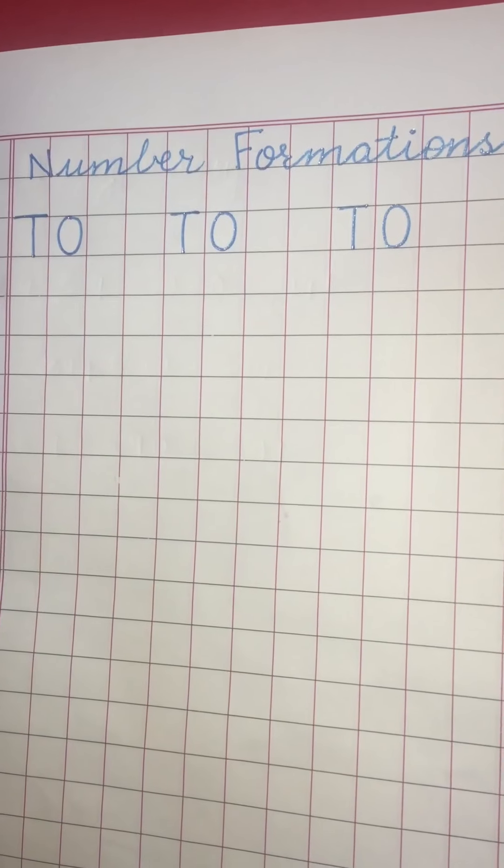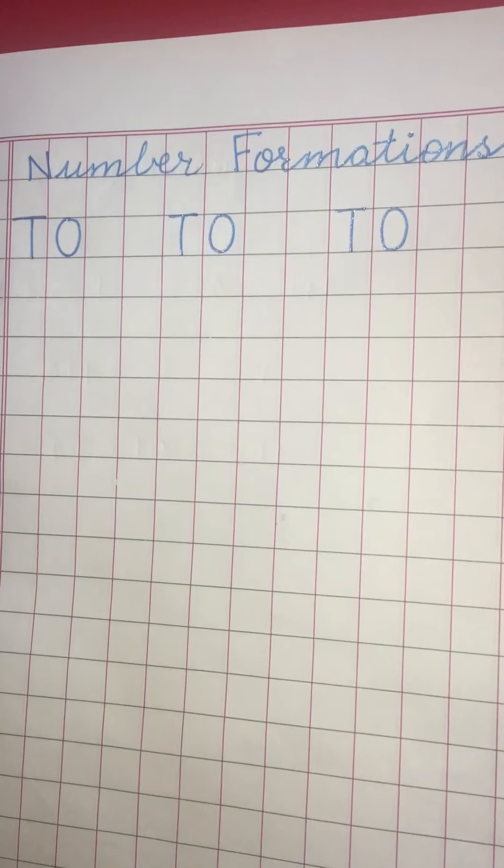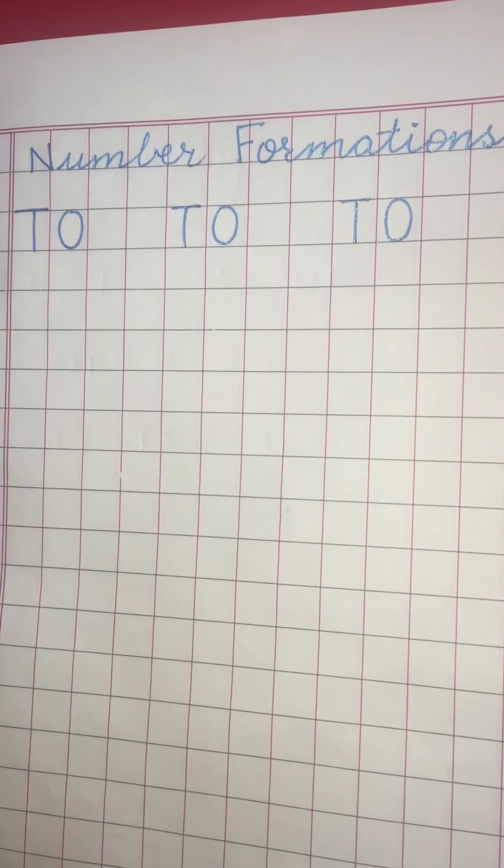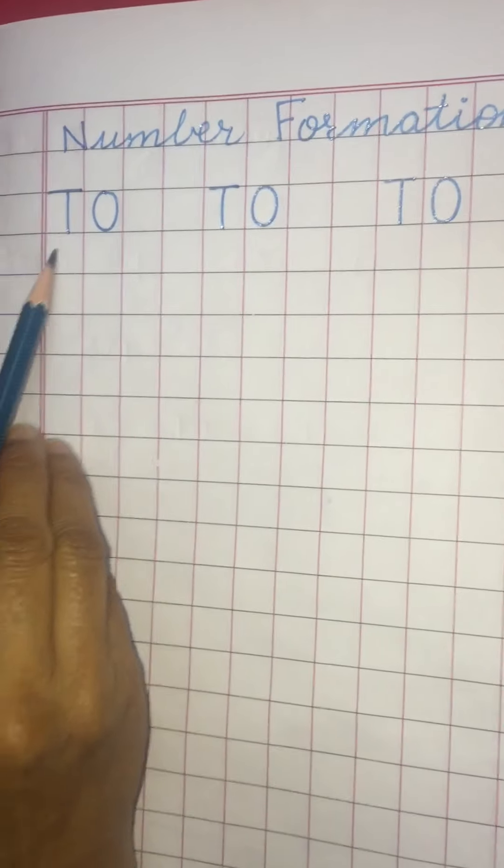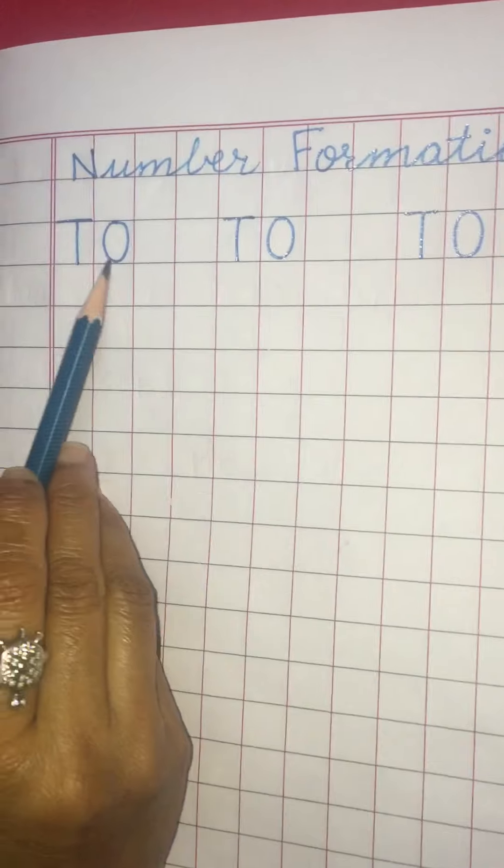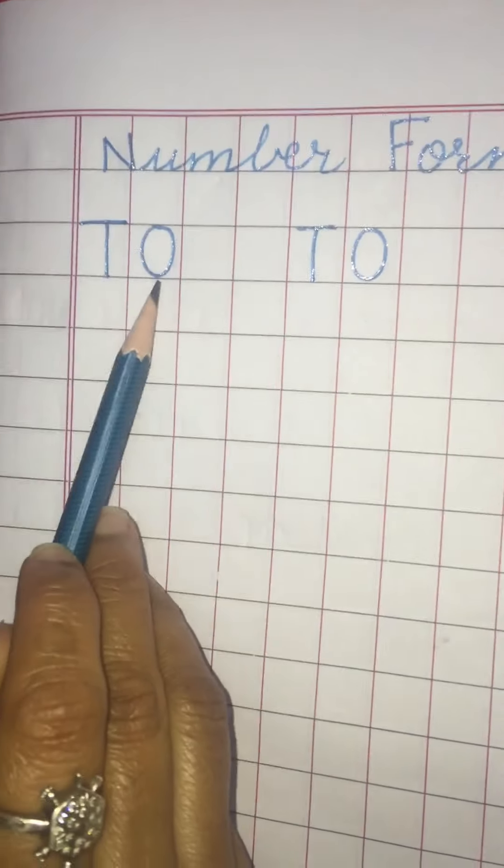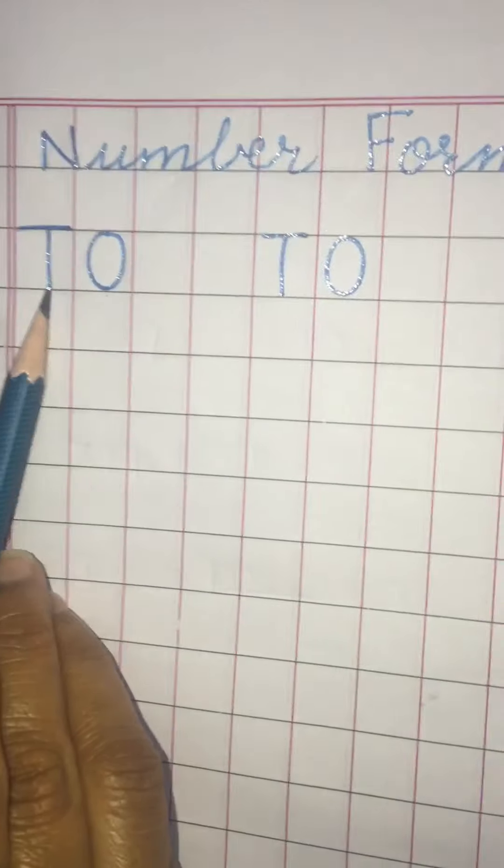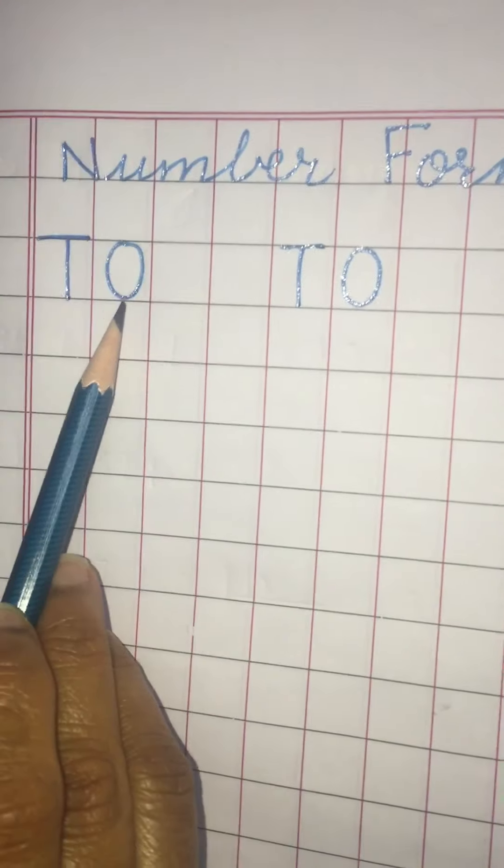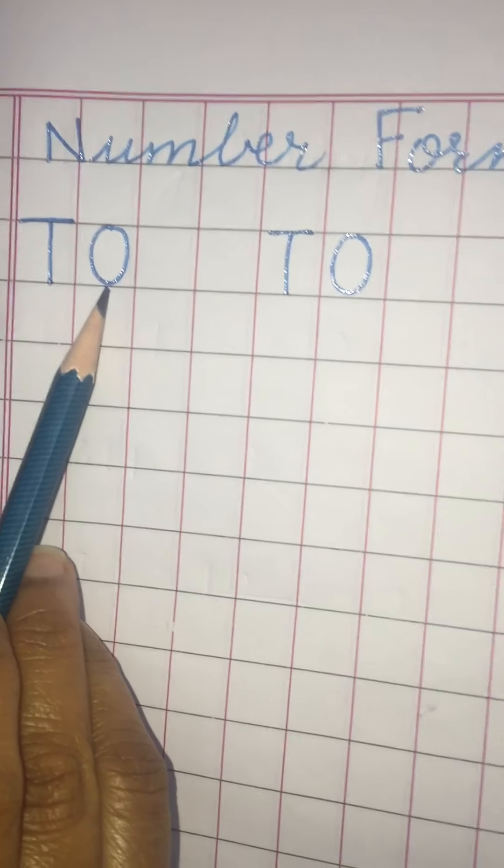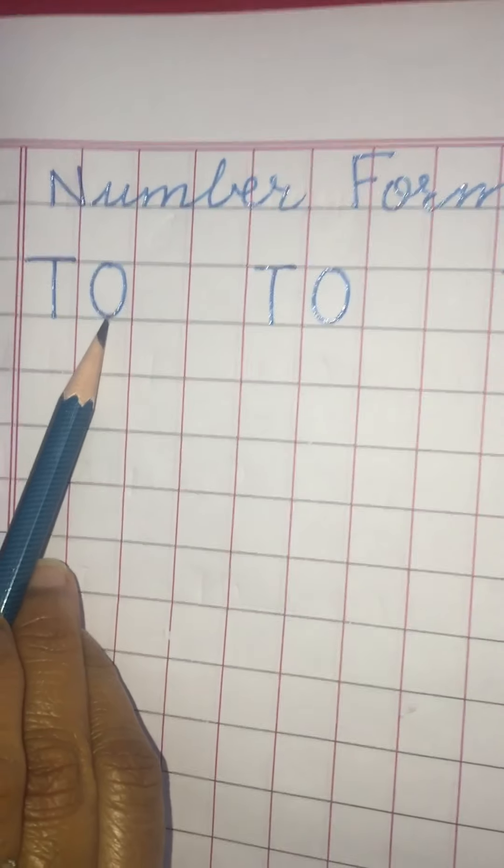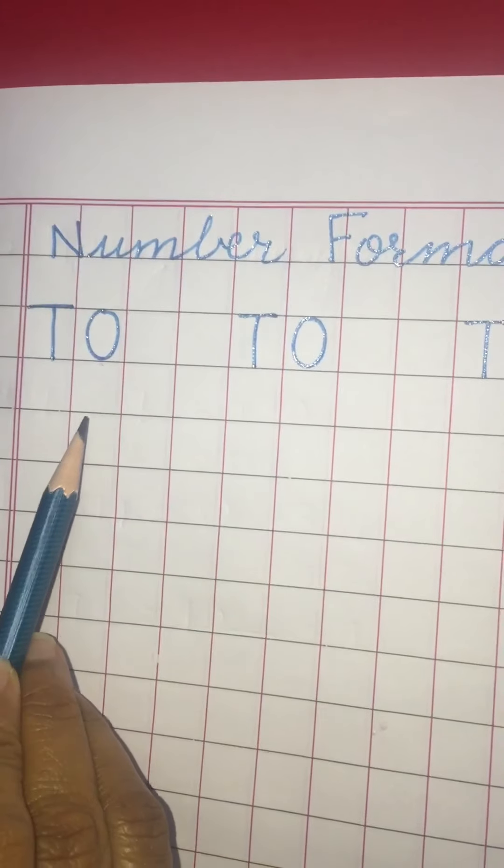So which is the first number? One. So now what is written here? T and O. T stands for tens and O stands for ones. So we are going to write under ones.